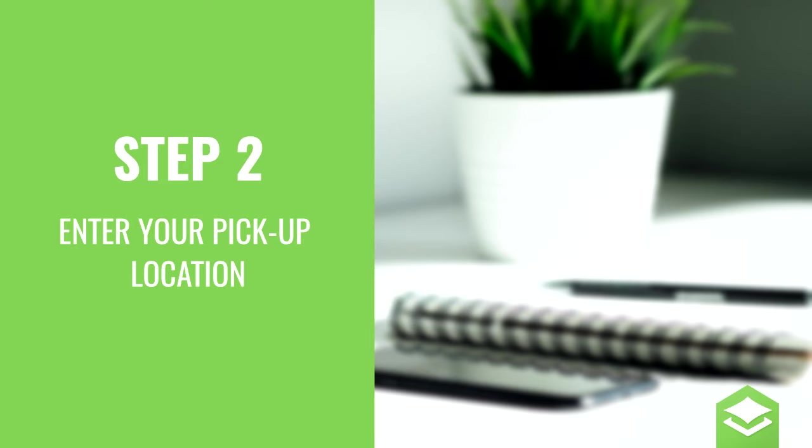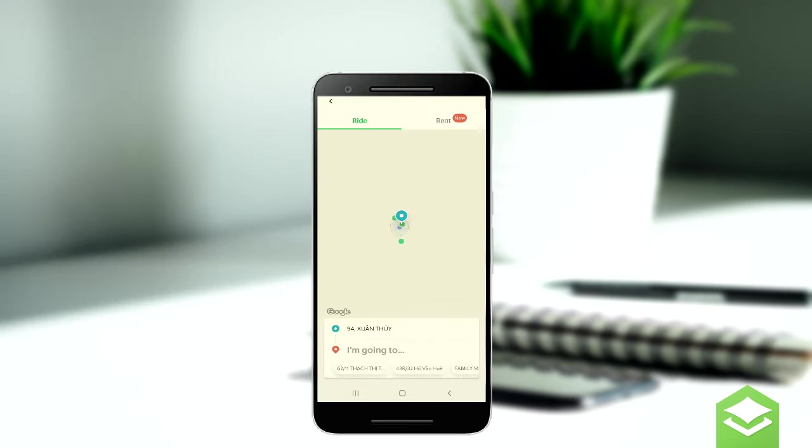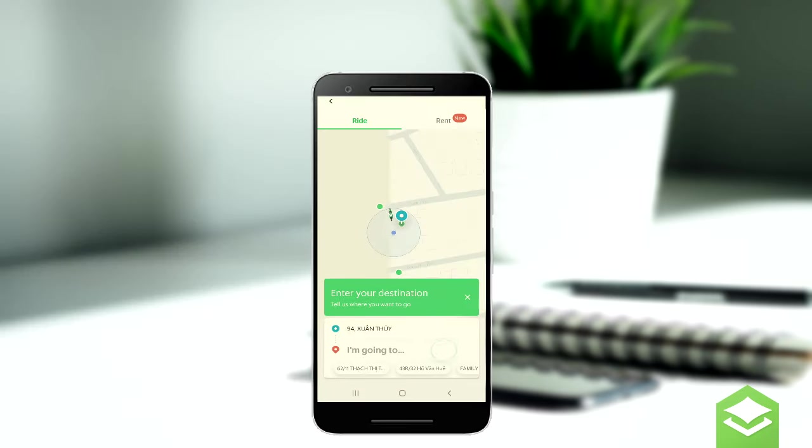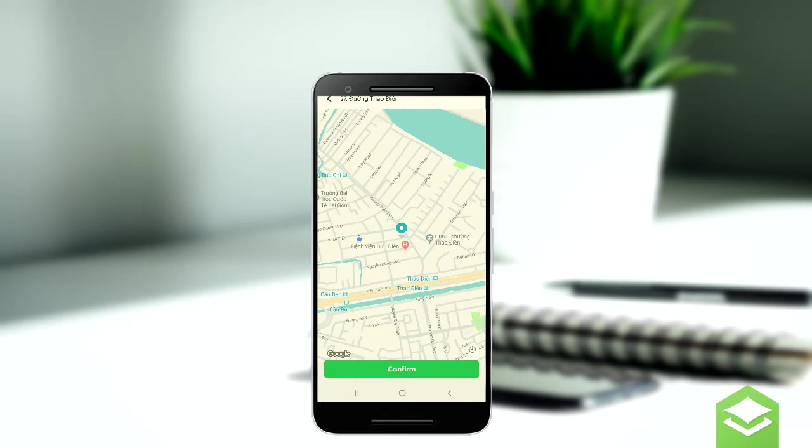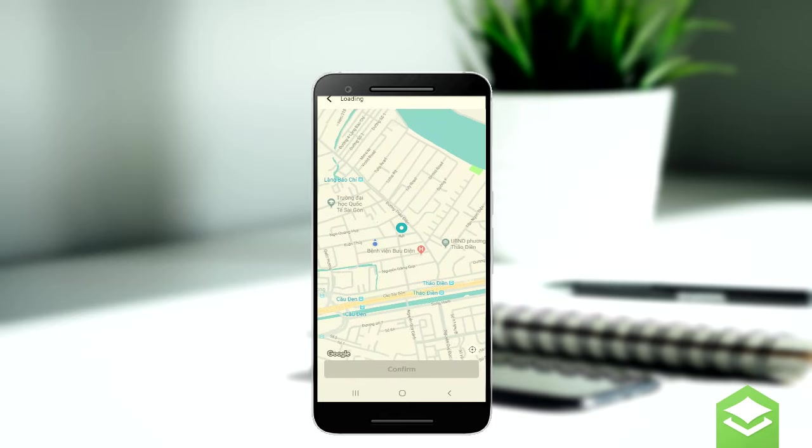Step 2: Grab will automatically detect your pickup point, but sometimes this can be wrong, so just check that it is correct before booking.